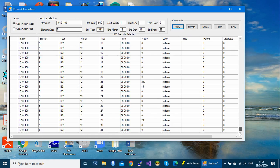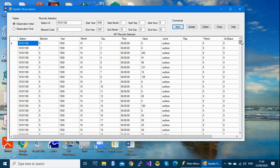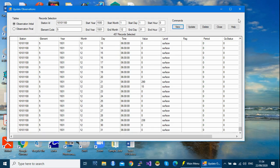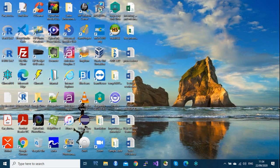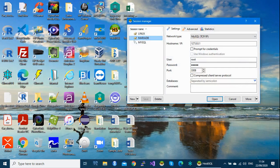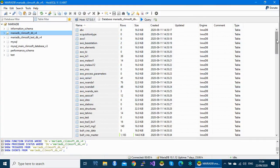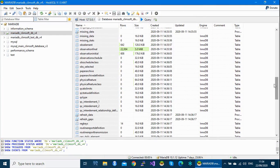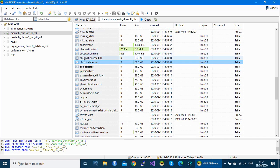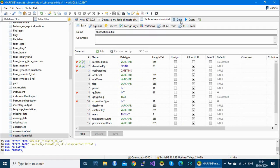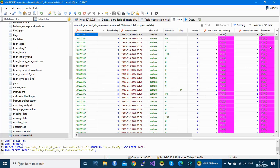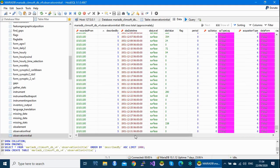There is also another way to check your data — in the back end using the database application client. Close ClimSoft completely and open the database application. This is your operational database. Under Tables, find the observation initial table. Double-click the file, select 'Data', and here is your data. You can scroll down and scroll right and left to verify the imported records.